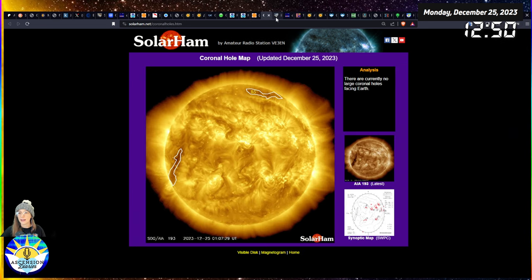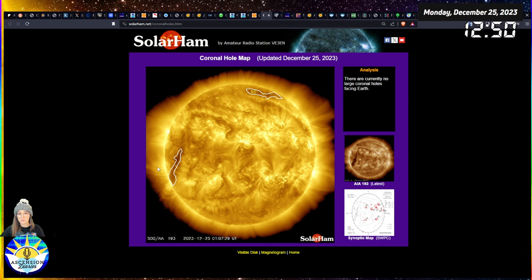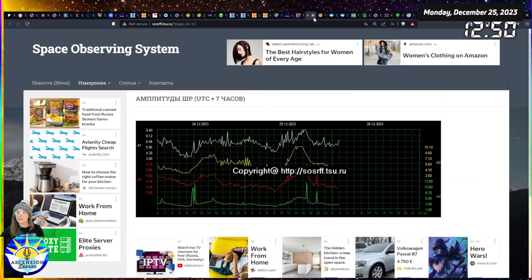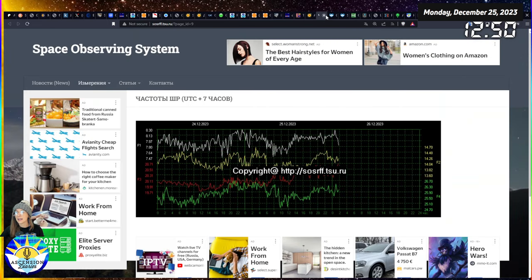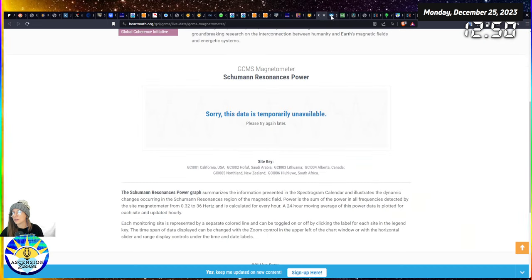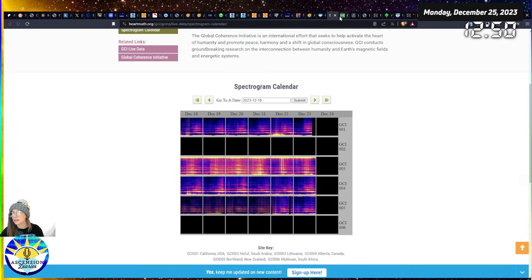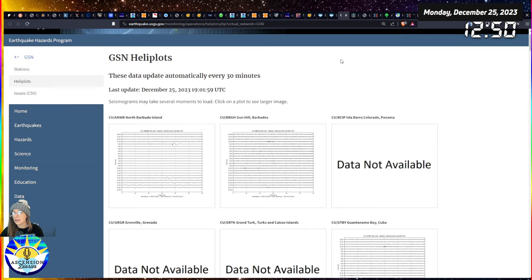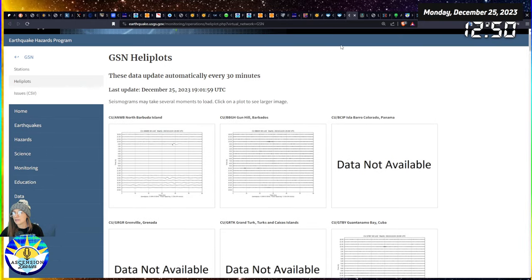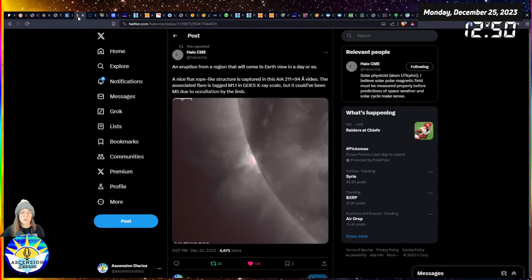What we're expecting now is more solar wind to come towards us over the next few days. You see this big coronal hole that's threatening us, turning towards us. There isn't any significant earthquake.